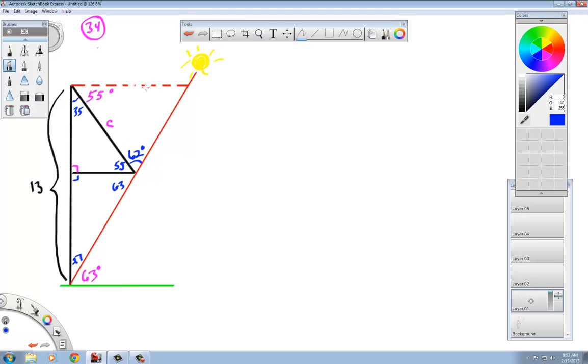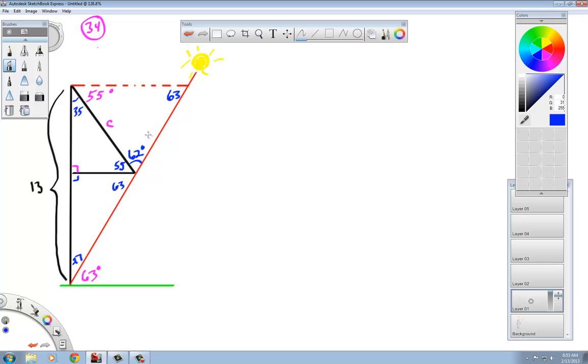Moving on with these triangles, we have this upper red triangle here that is not a right triangle but yet it still has 180 degrees in it. We have 62, 55, and this would be 63 degrees.